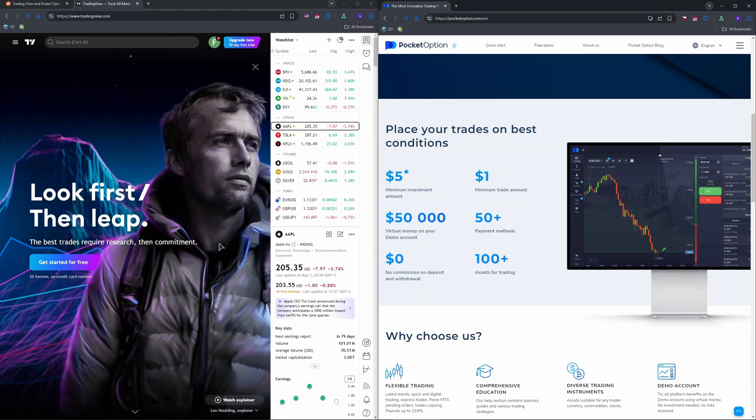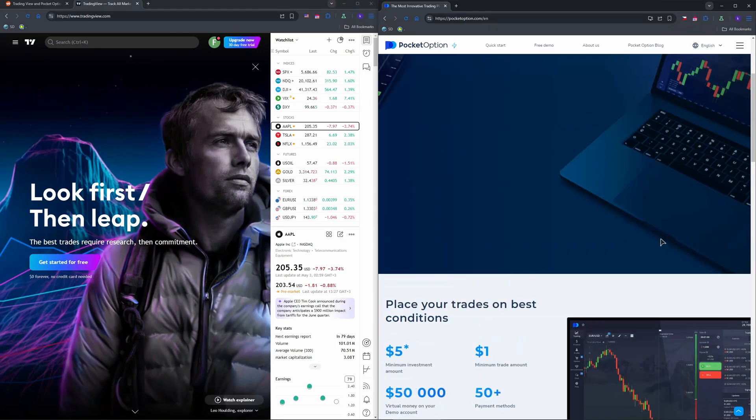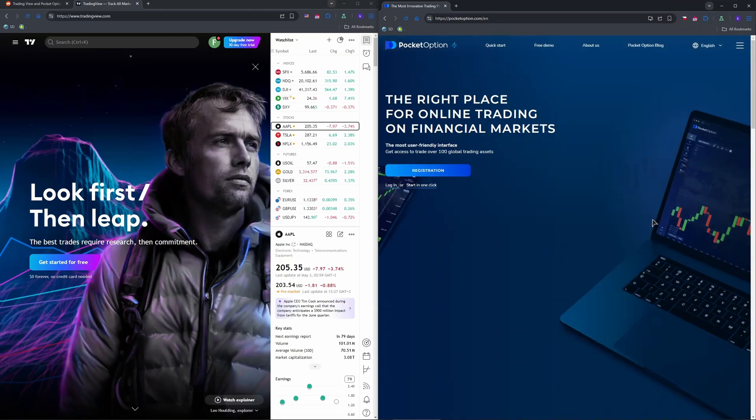Sign up for both at tradingview.com and pocketoption.com. Verify your Pocket Option account with ID and address proof to unlock trading.